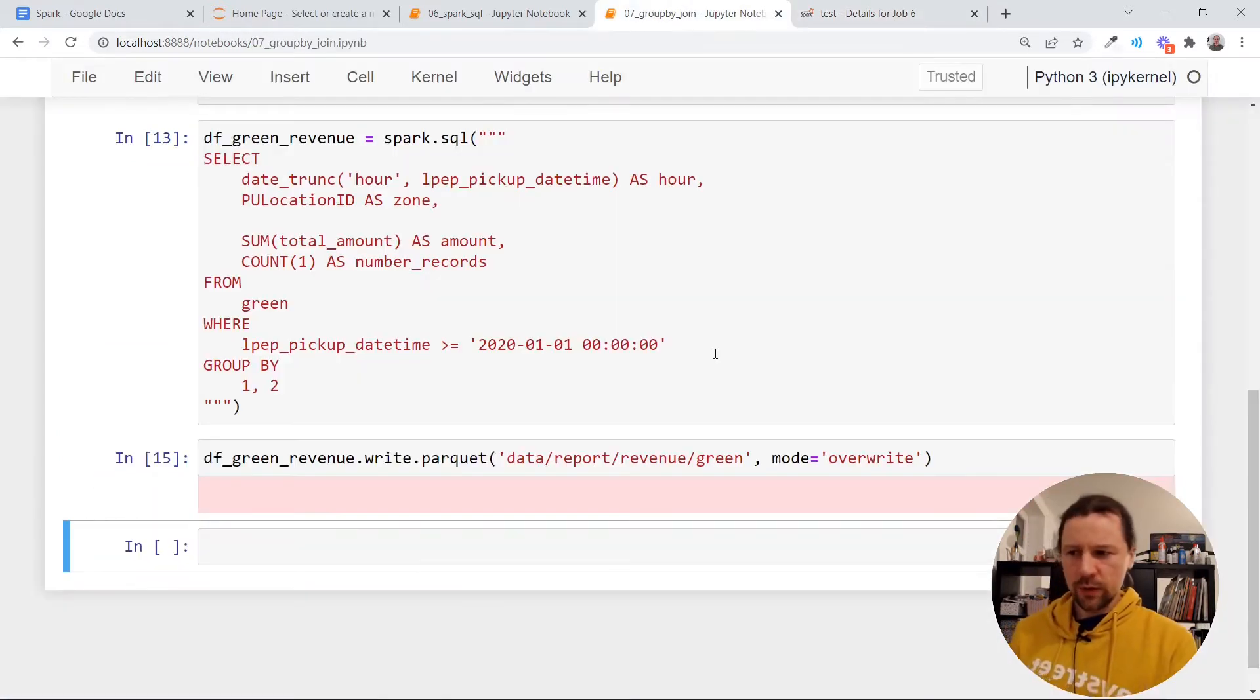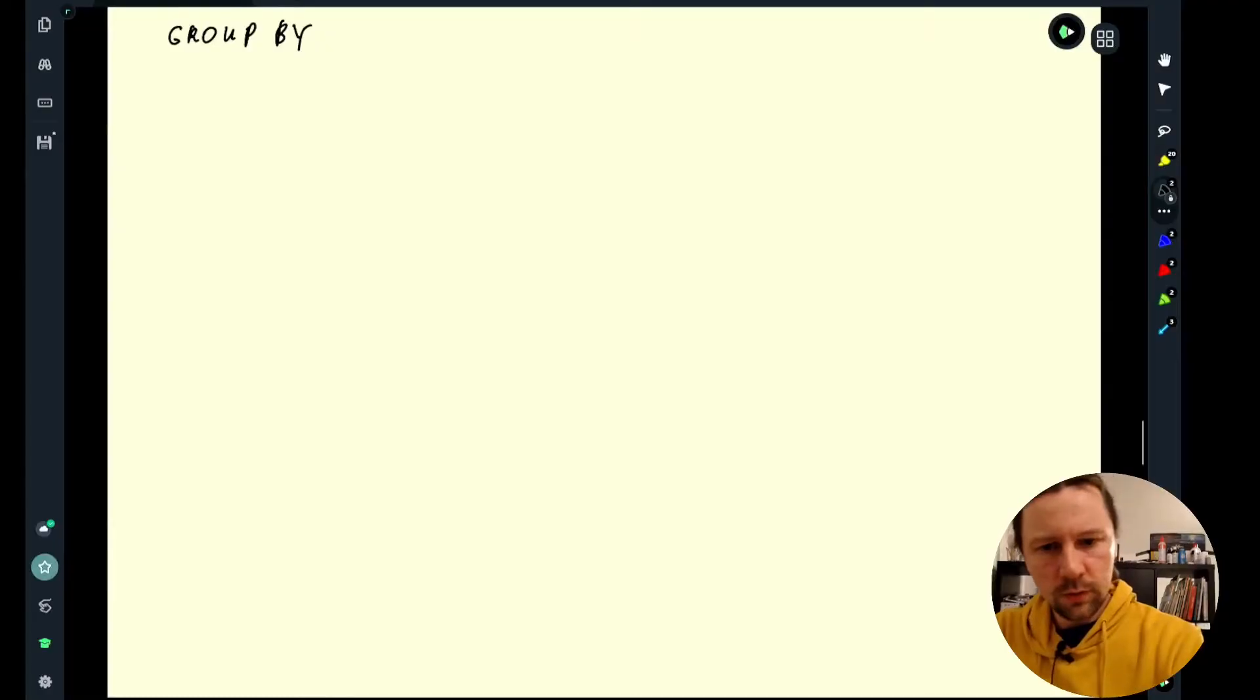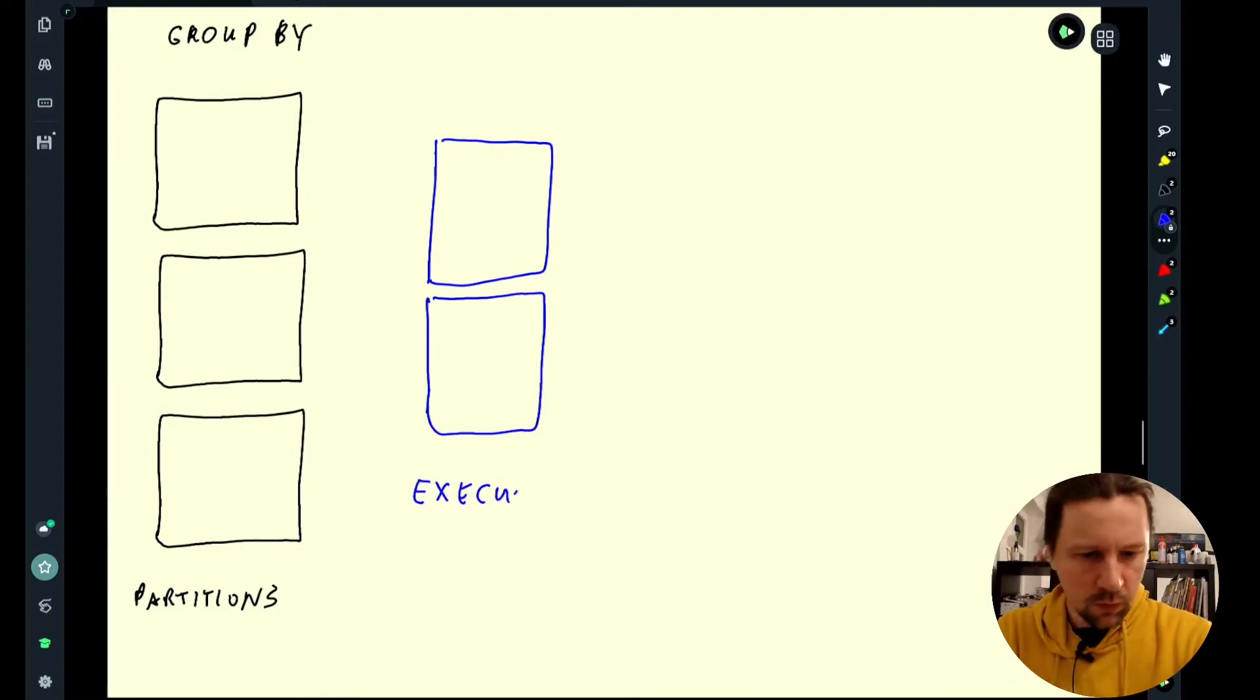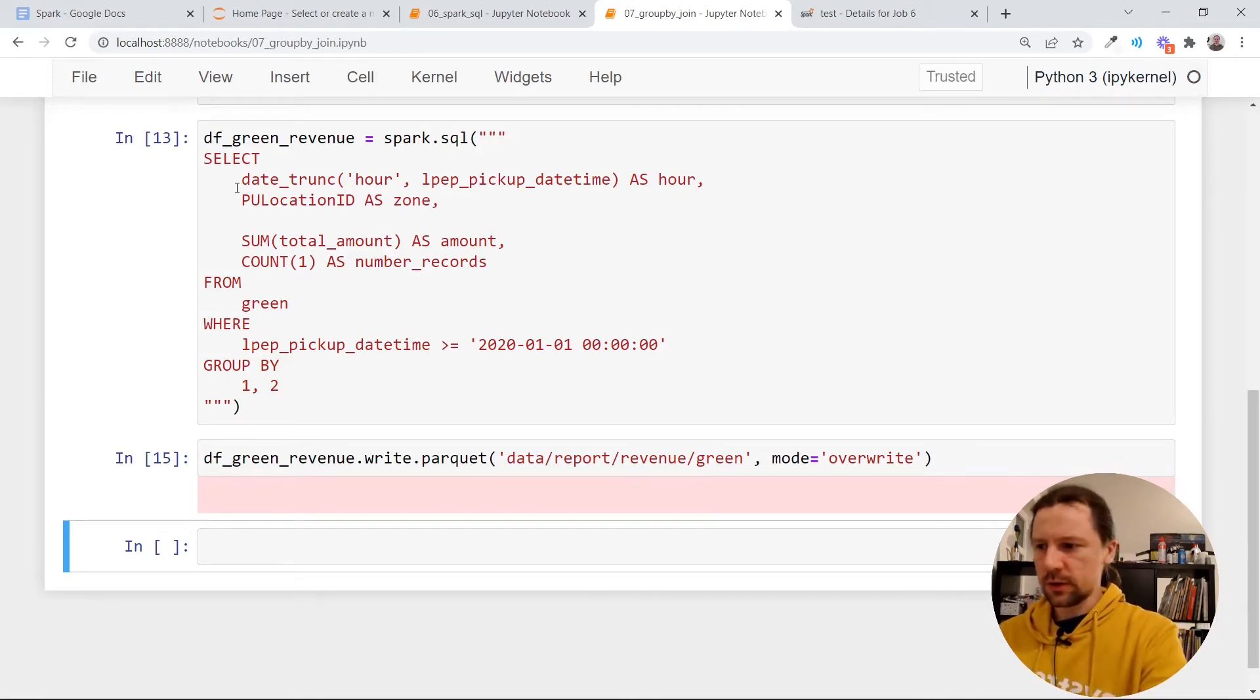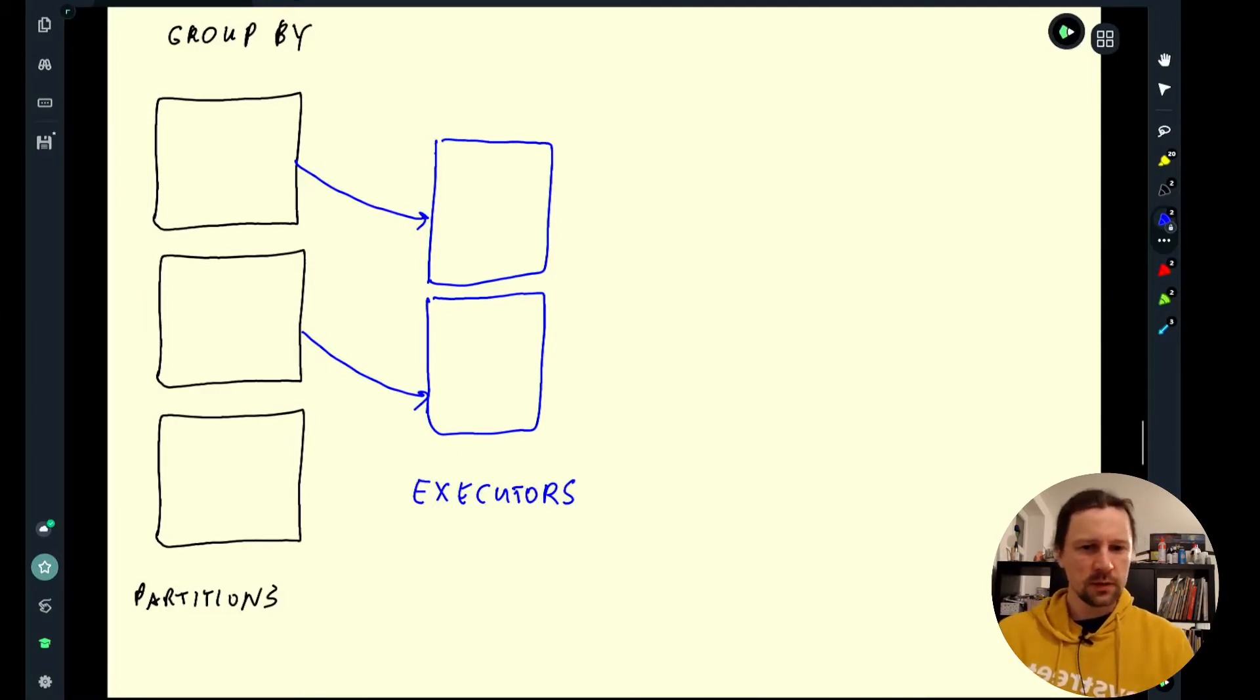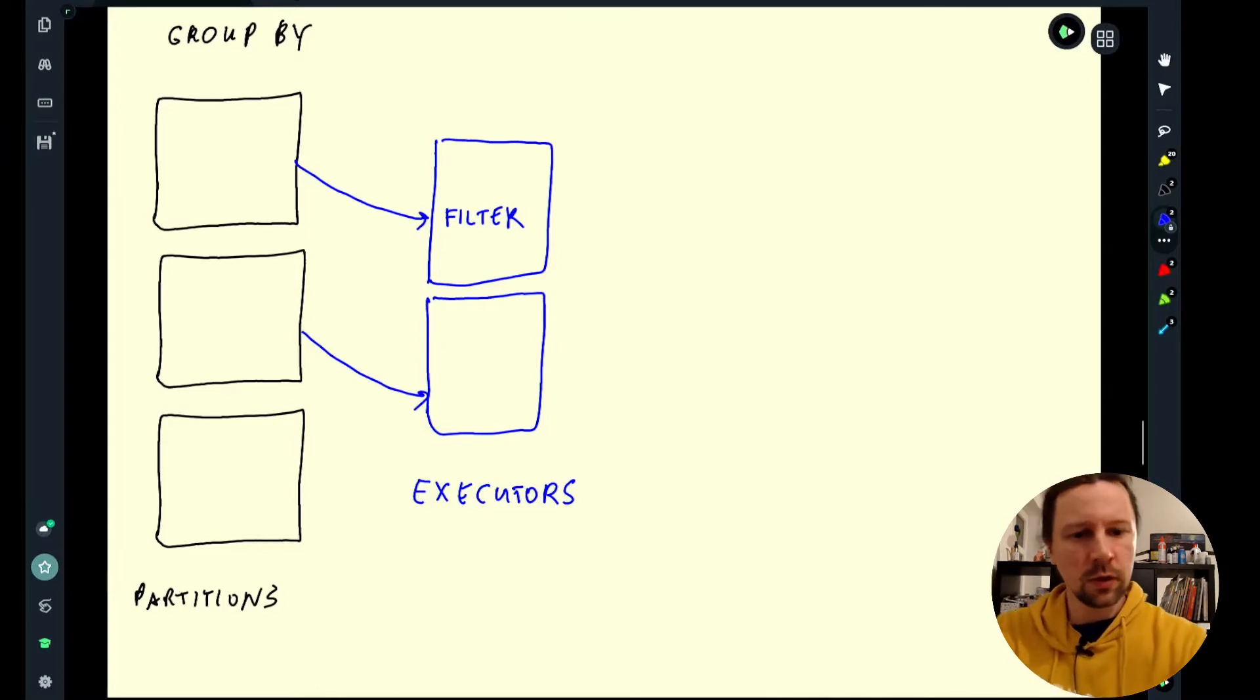Now I want to spend a little bit of time explaining what exactly spark is doing when we execute a query like that. So let's say we have a bunch of partitions. For simplicity, I'll take just three partitions. And we have some executors. Each executor pulls a partition. And then the code we execute, each executor executes is this. First executor is doing filtering because we want to discard all the records from the past, like before 2020.